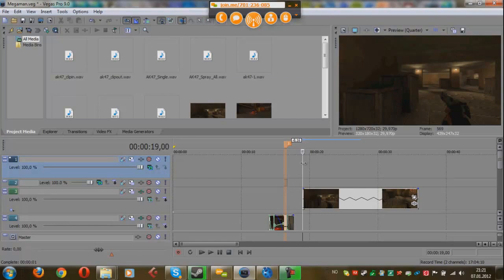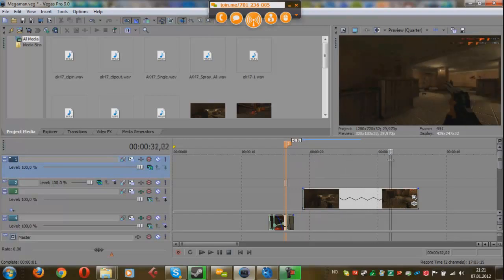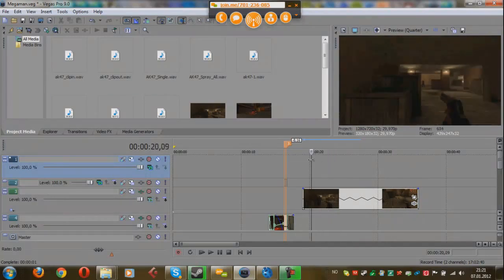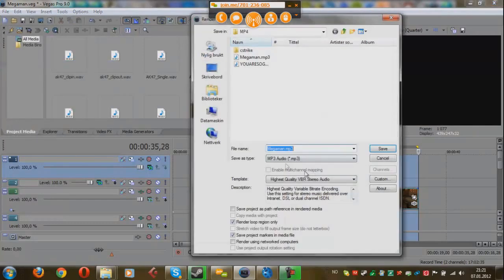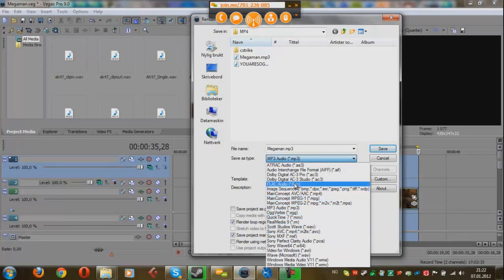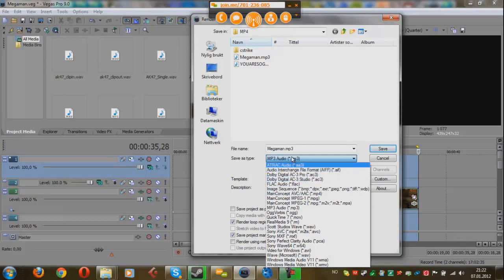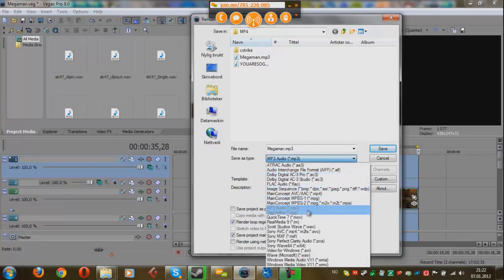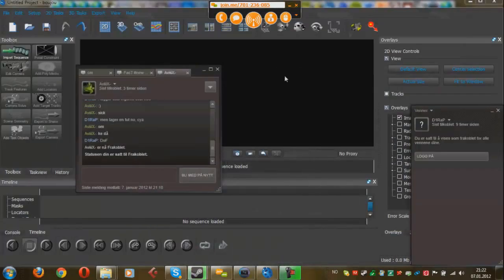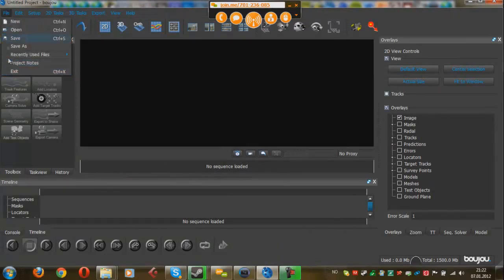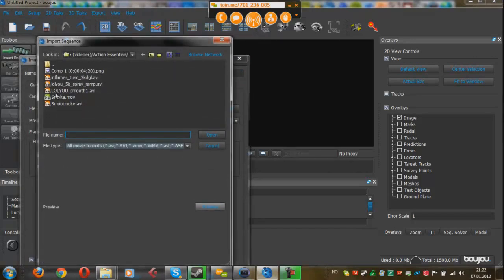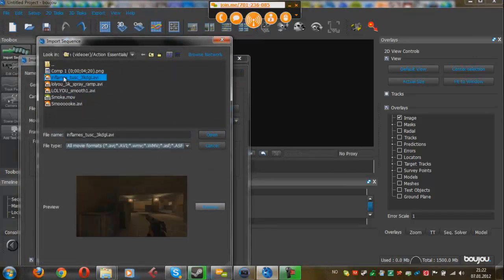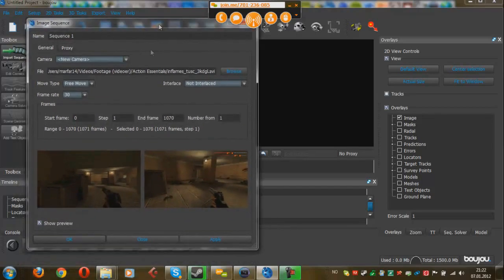Start by recording your clip in CS or whatever you want, it can be anything. So I have this simple 3K by Inflames here, so we're just going to render it by marking the clip, go to Render As. Make sure that you choose either AVI or some kind of file format supported by Boujou, which we are going to use. You can also choose a JPEG sequence, which will be more stable than video format, but for this one we're just going to choose AVI.